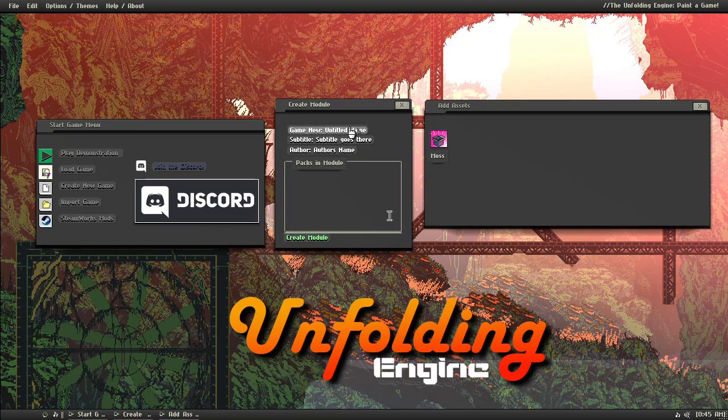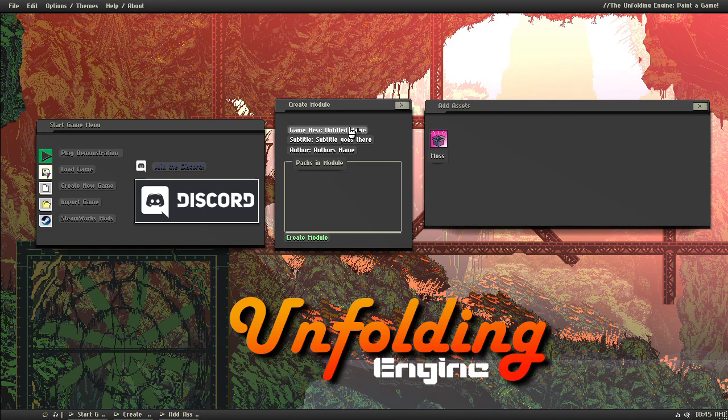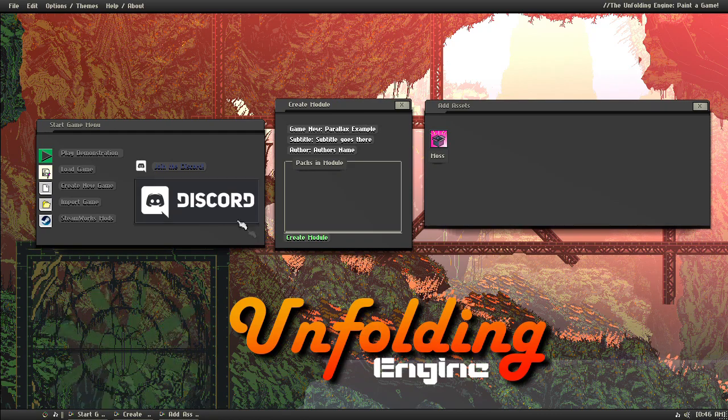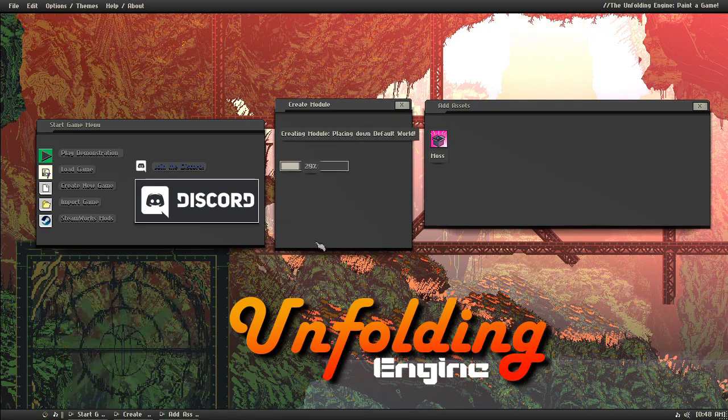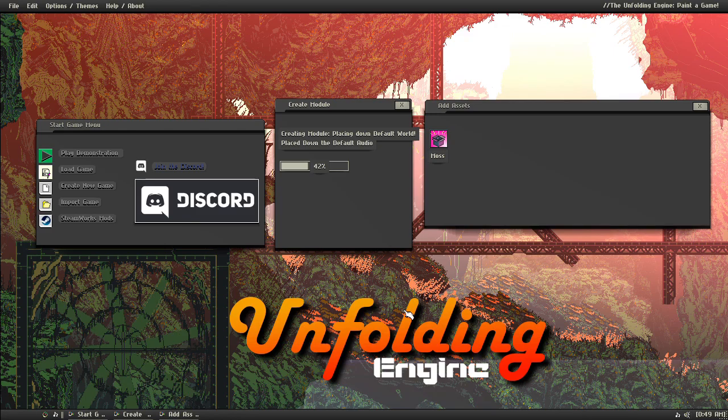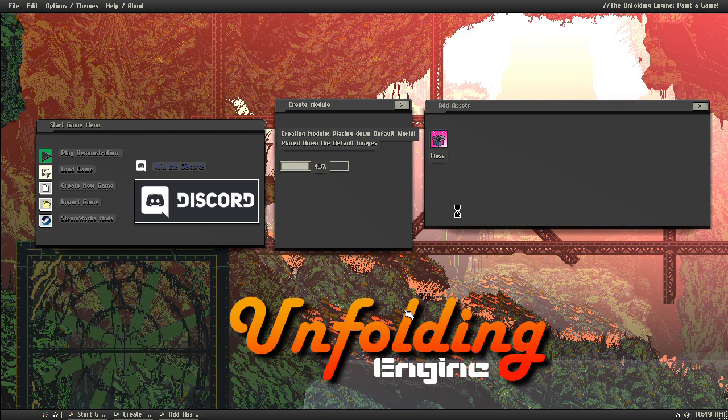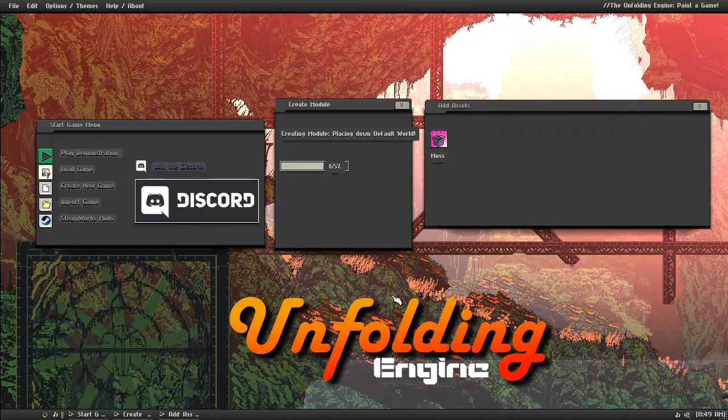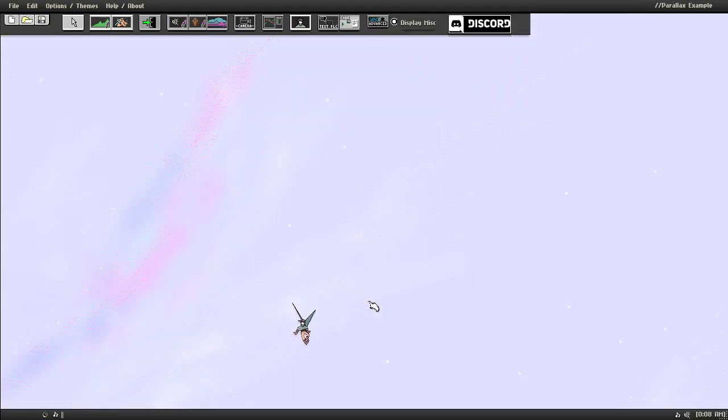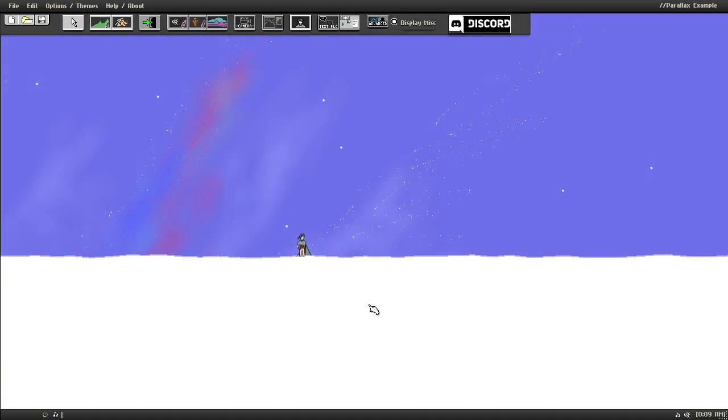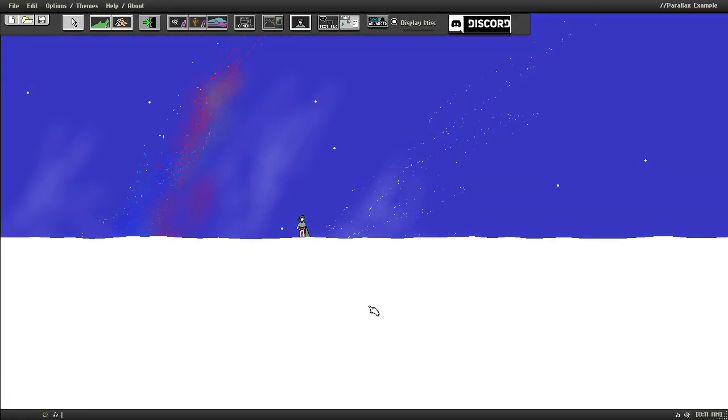So we're just going to call it Parallax Example. And then we'll click Create Module. So it's just placing down the module data. Now when it's creating it, it may take a while. Just give it a few minutes to create the module. Alright, and then there we go.